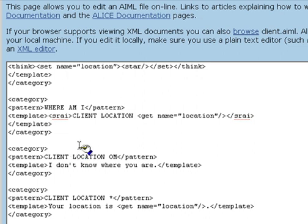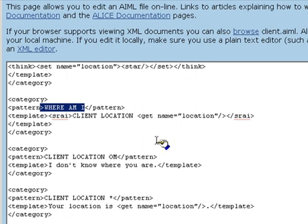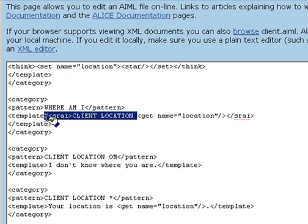We've created a category with the pattern, where am I? If the client has not yet specified his or her location, we would like the bot to reply with something more intelligent than, your location is OM. So, we use the SRAI operator to link the response to where am I to another pair of categories with a pattern prefix client location.